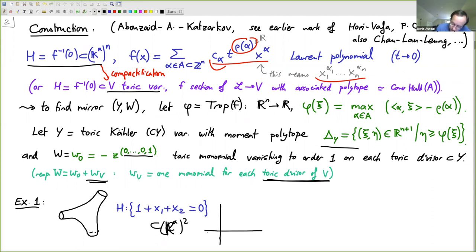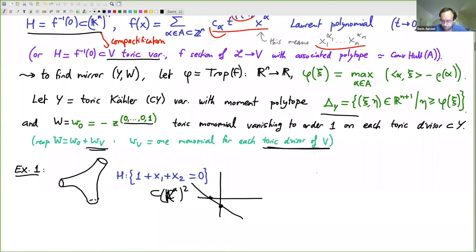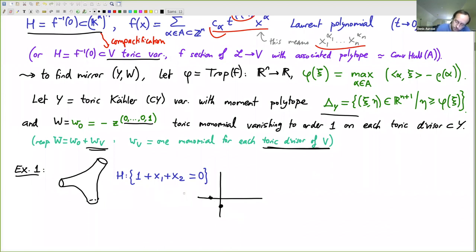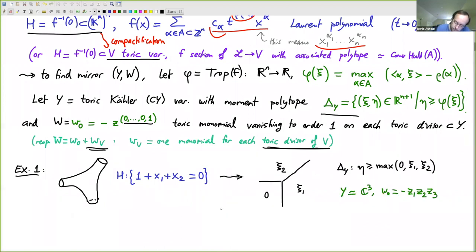If you take the line x1 plus x2 equals minus 1 in the plane and delete the two points where it intersects the coordinate axes, you get a usual pair of pants. Applying this construction, the corresponding piecewise linear function will be the max of 1, xi1, xi2 — the monomial with exponent zero.